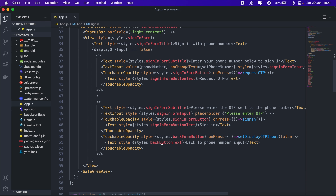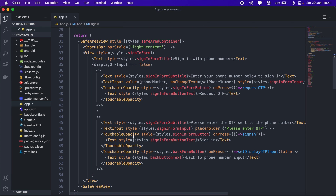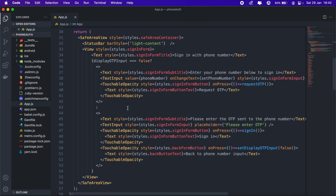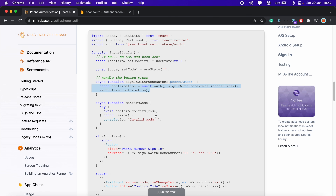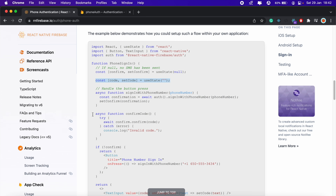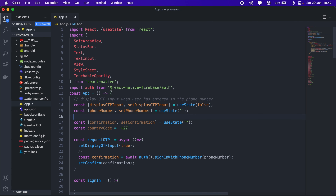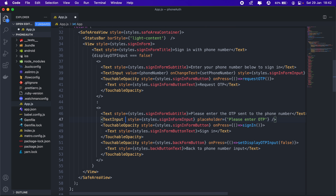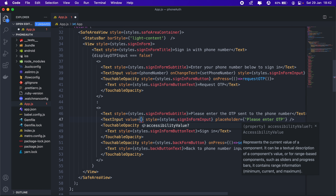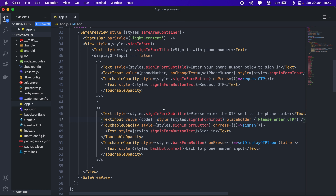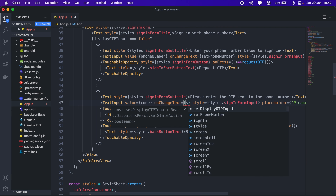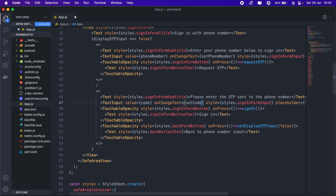Scrolling down, we have an OTP input but no state to store it, so let's create one. We'll call the state 'code'. Then we'll add it as a value to our text input — value equals 'code' — and on 'onChangeText' we'll call 'setCode'.